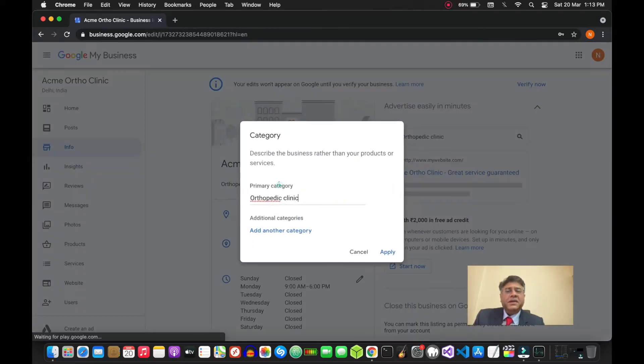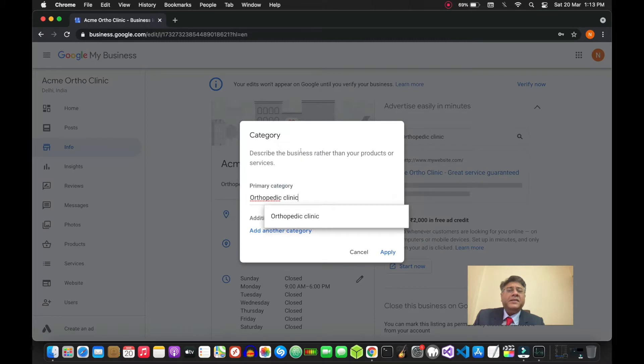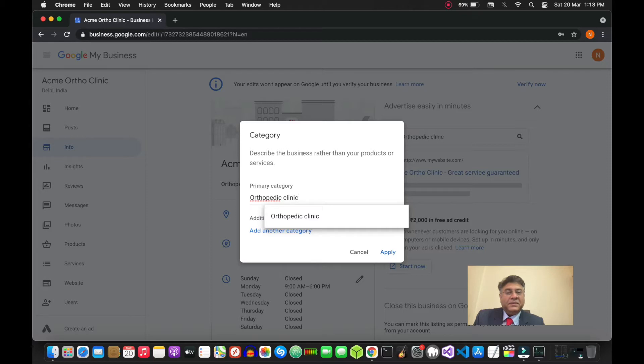Next, you need to go in and choose the category - whatever specialization that you have, that is what you need to click here. In this case, we are going with orthopedic clinic.